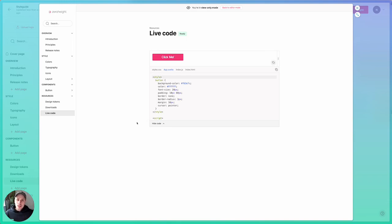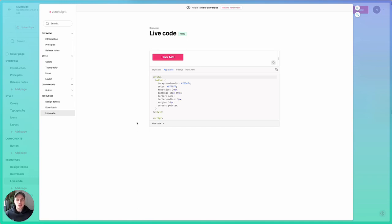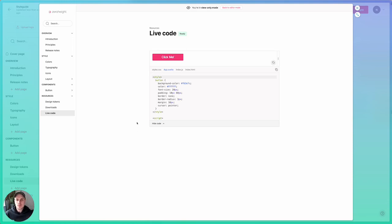Check it out. We think this should be a really good way to bring live code and live components into your documentation, which should give a richer experience for your viewers. It also opens this up to teams who are using frameworks that we didn't previously support. We're super excited about that. Please check it out. Let us know what you think. Thank you.